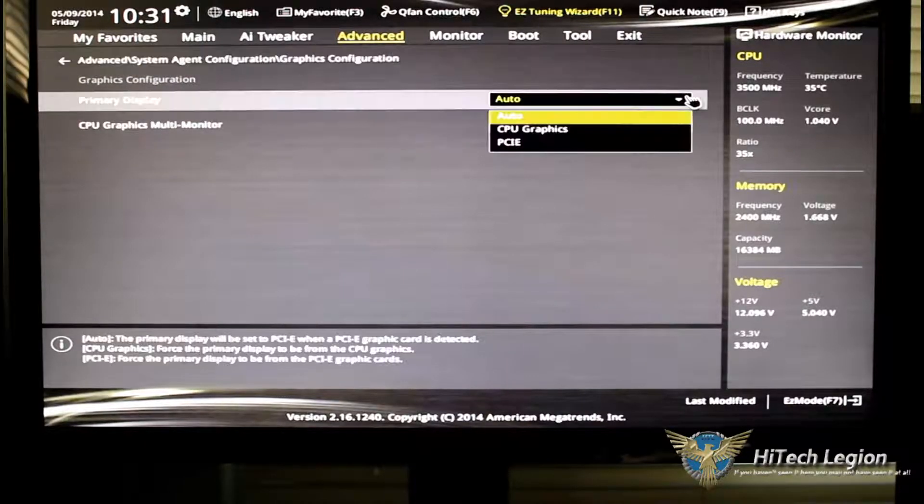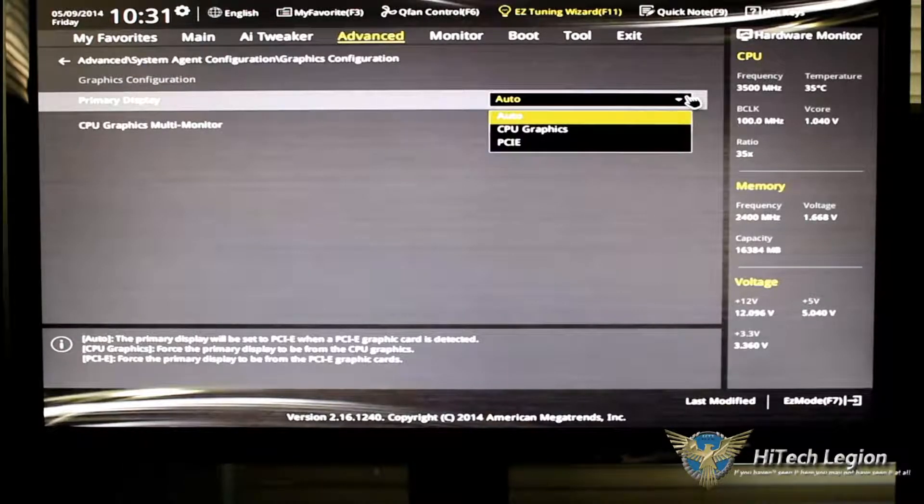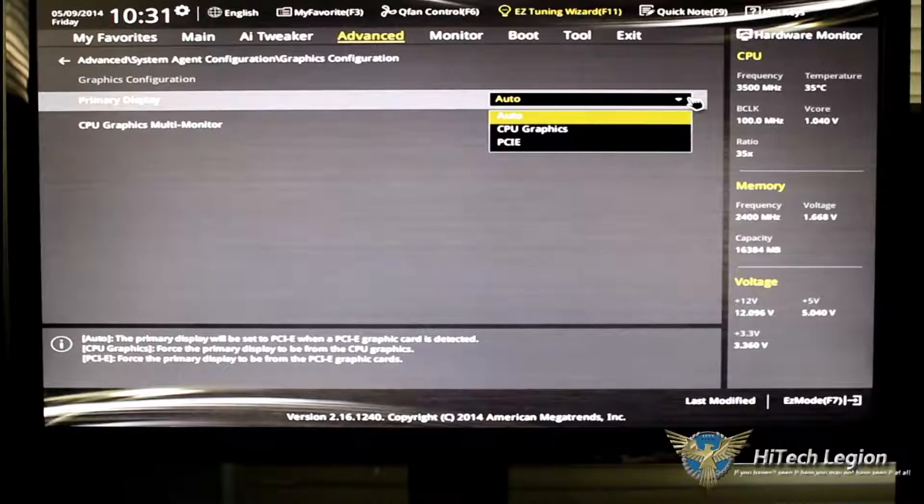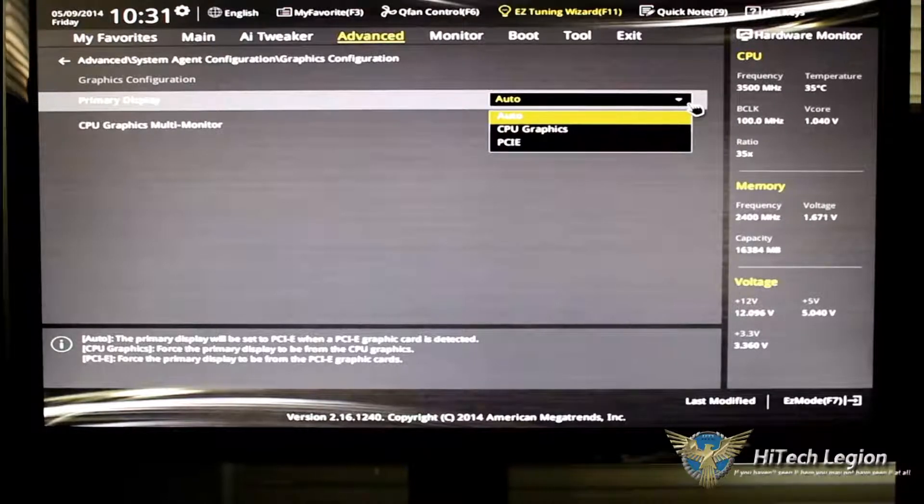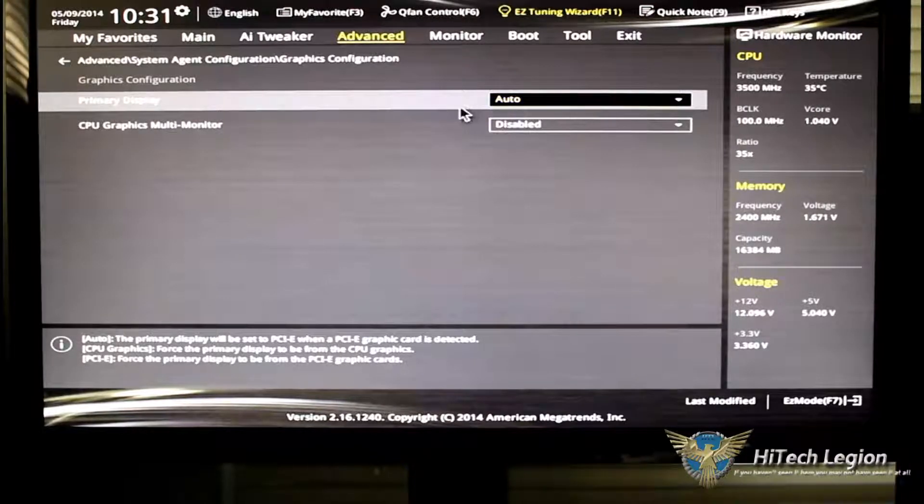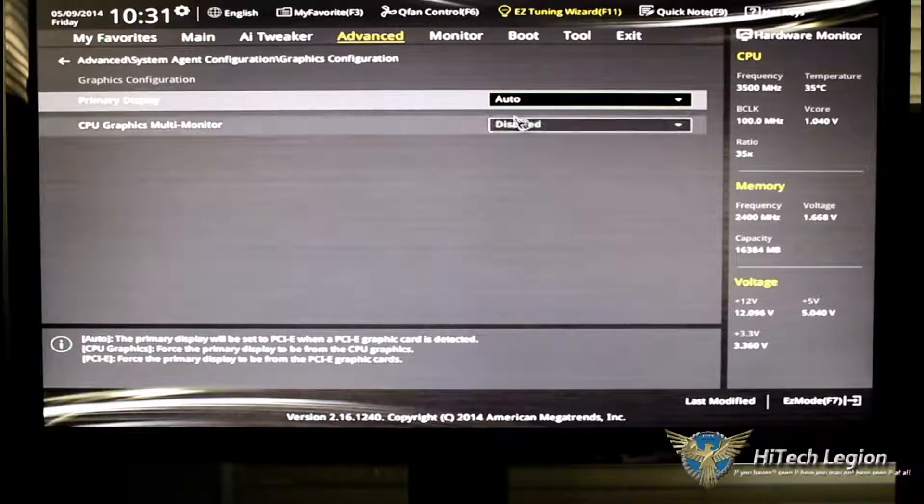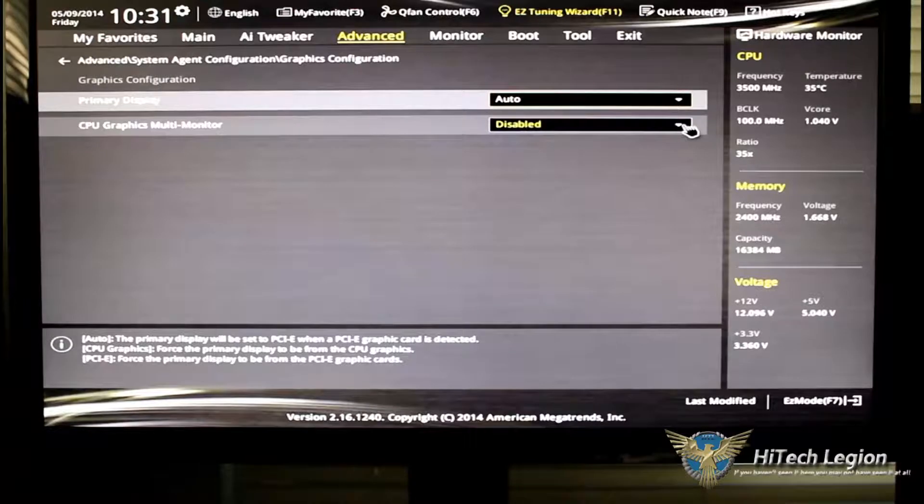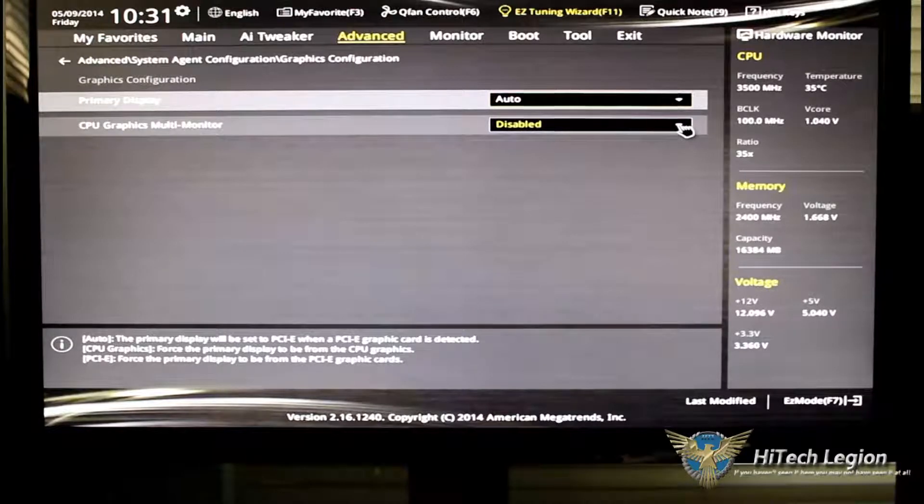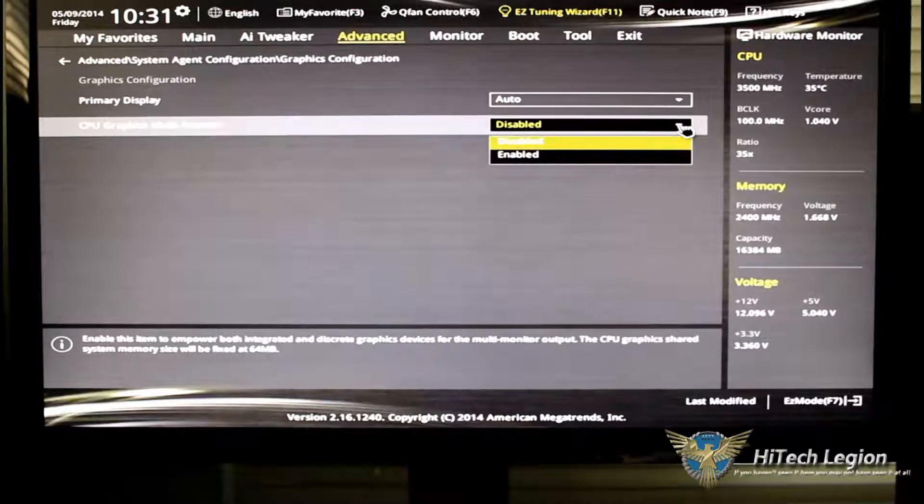Let me go back to the graphics configuration here and show you. Depending on what you're using, you're using onboard graphics or a discrete video card, you can change it between that or you can keep it on auto. When you're using your onboard, if you want to use multi-monitors, go ahead and enable it.